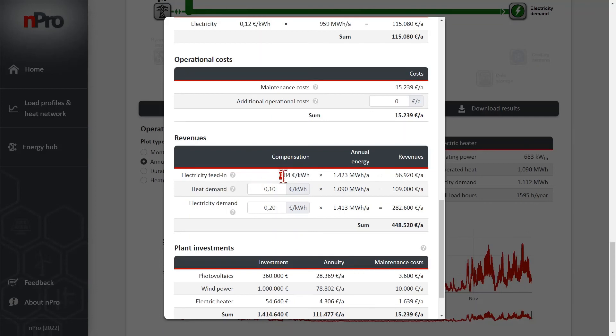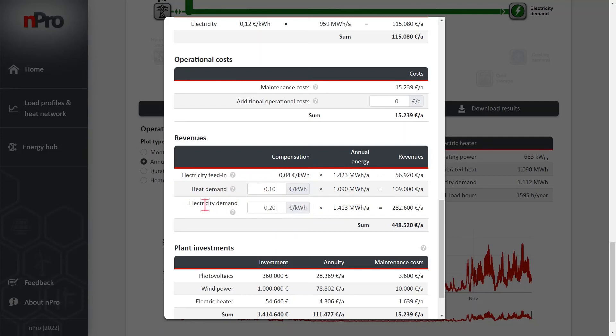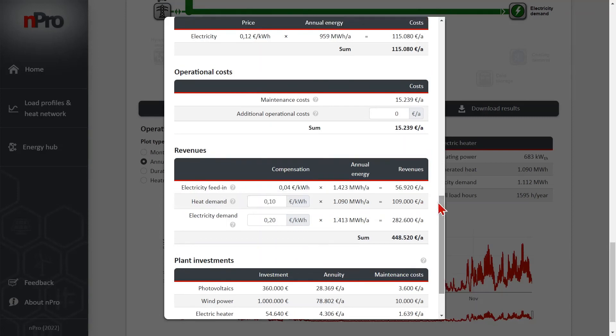And we defined the feed-in tariff in the settings before. But also the revenue for covering the heat demands of the system and the electricity demands. And this value does not change the optimization results. Because the demands have to be covered whatever the system looks like.